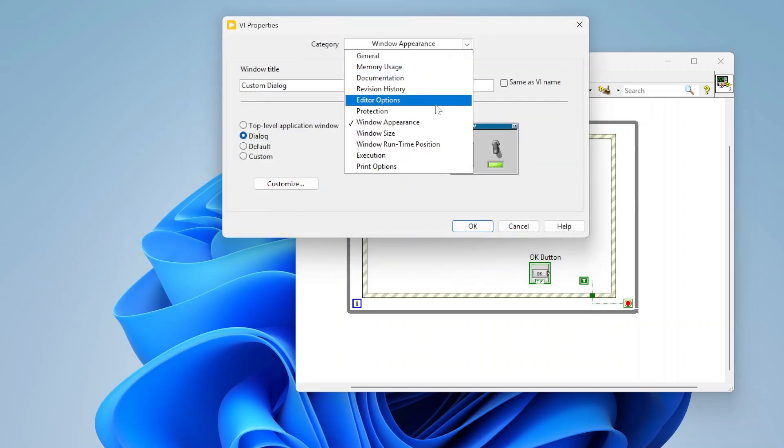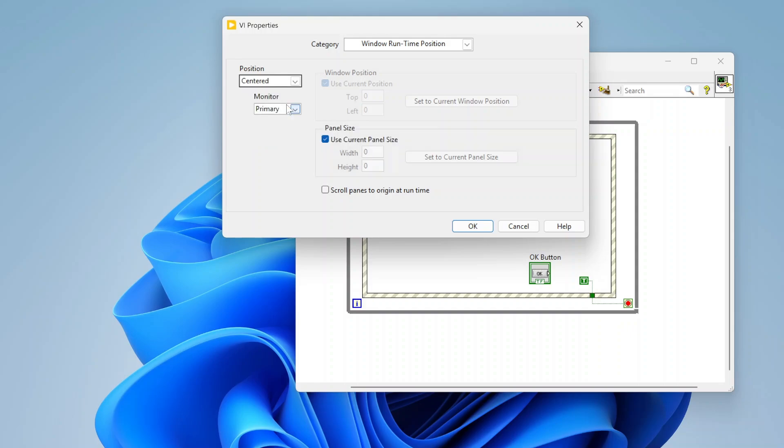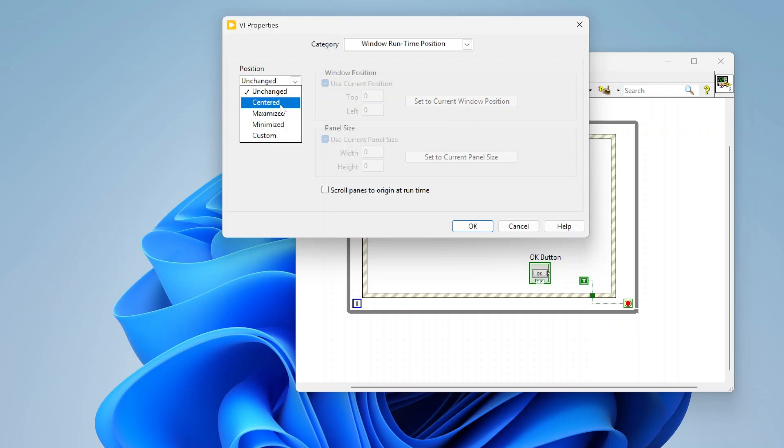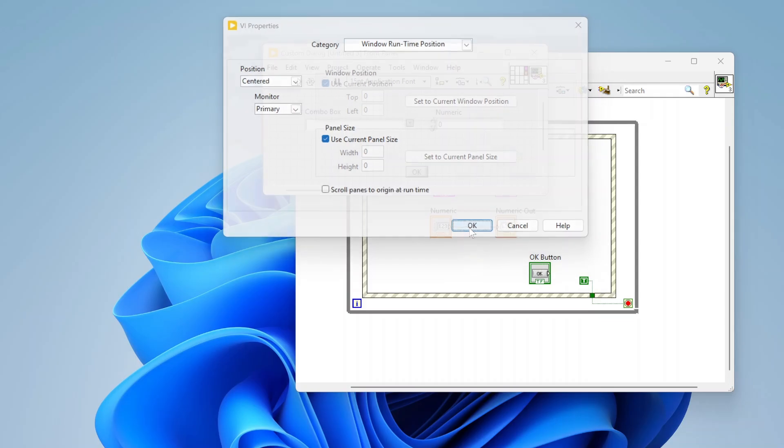One other thing I usually do is in this window runtime position, I'll set the position. I typically like centered just because then it pops up right in the middle of the screen. Unchanged is basically just going to put it wherever it was last. So if it was saved in this top left corner it's going to pop up in this top left corner. Sometimes it can become a little unpredictable because maybe you don't know where it was at last. So I usually like to do centered or maximized depending on what it is. I can also specify which monitor I want if I have multiple monitors.